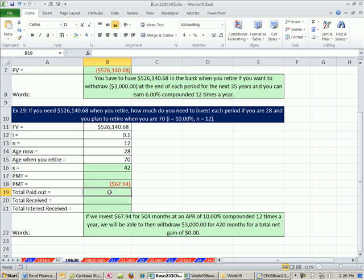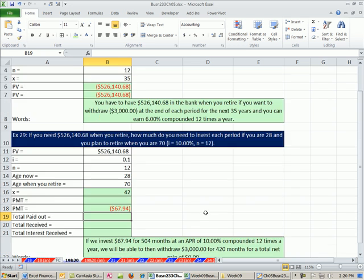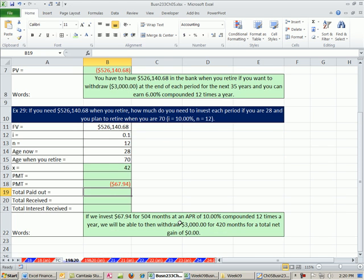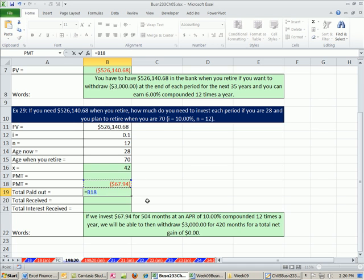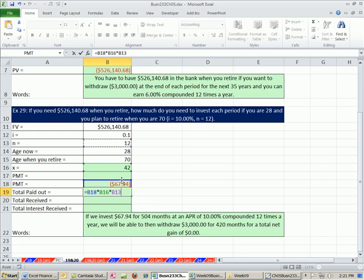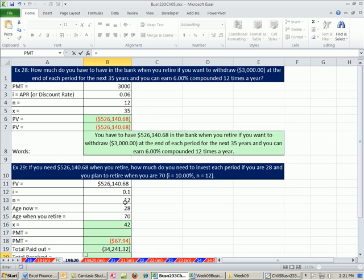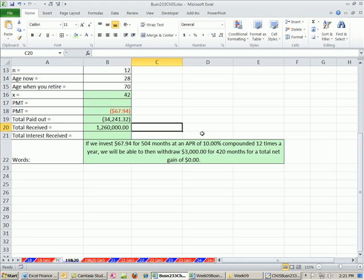Let's come down here to cell B19. The question is, how much did we pay out in total? We know we got $3,000 a month, but what's the total amount we paid into this whole retirement process? We simply take that amount times our total number of periods. I don't have a cell for total number of periods, so I'm going to say years times months. So those are all the periods we put in that amount. $34,000. That doesn't seem like very much.